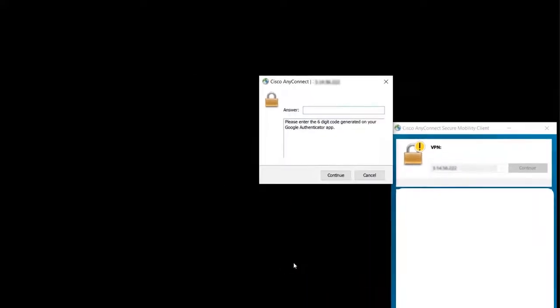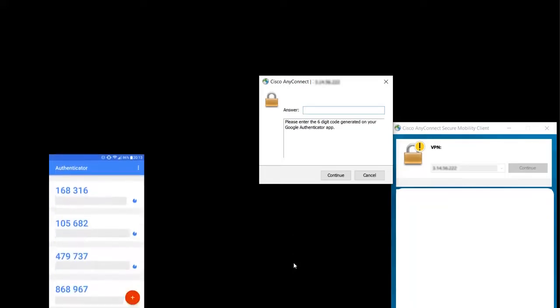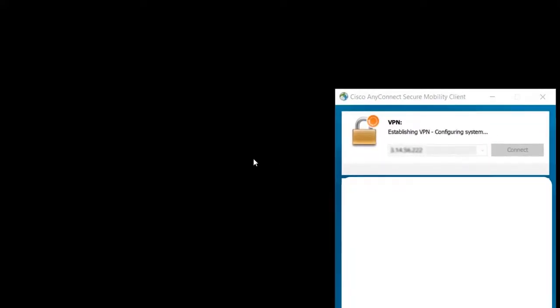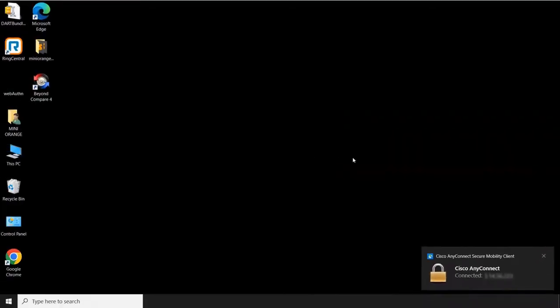You will be prompted again for 2FA. Enter your 2FA code based on your chosen method, and then submit. You should now be connected to the VPN, upon validation of credentials.